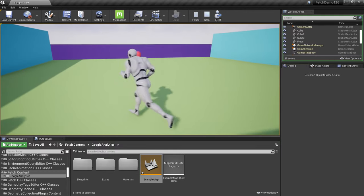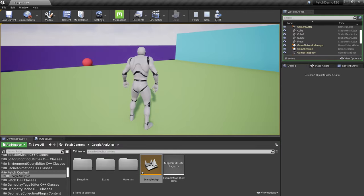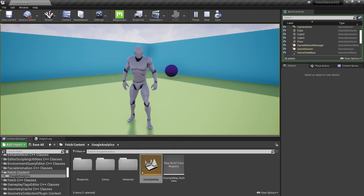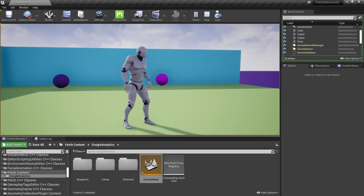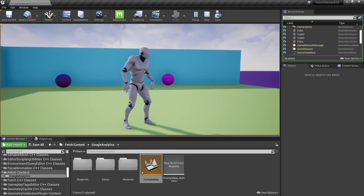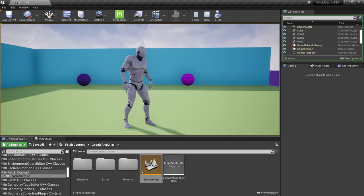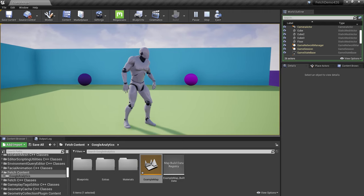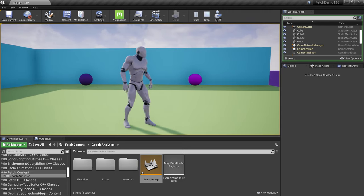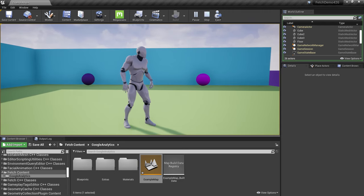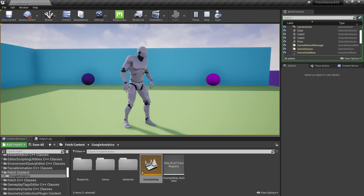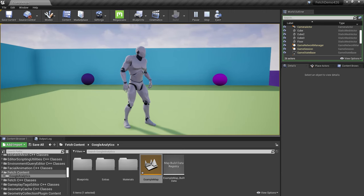With this integration we can track where players are in our level, and we can also send gameplay actions and events into Google Analytics to track and analyze what's really happening in our game in real time. Let's see how to get this into your project.